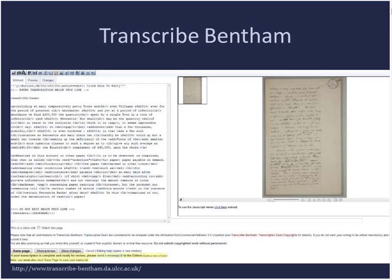Transcribe Bentham is almost the opposite — it's a very complex task. You have to be able to read Jeremy Bentham's handwriting, and they also ask you to mark up text in TEI, a form of XML-based markup language. So you're making quite subjective judgments based on reading quite tricky handwriting. It's a very complex task but it has a powerful purpose and they've managed to be quite successful. That's a full text transcription — transcribing the whole of the letter, not just selective bits of it.